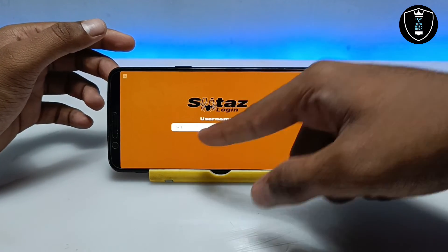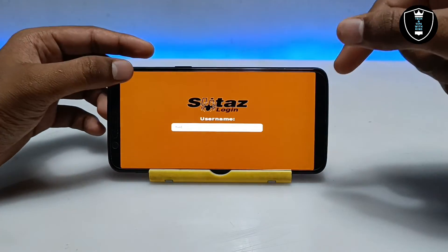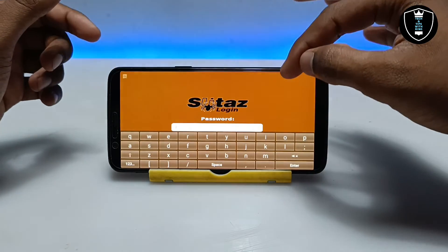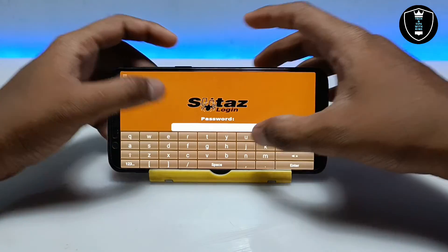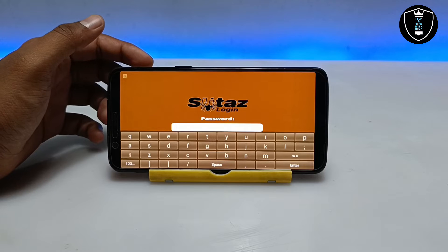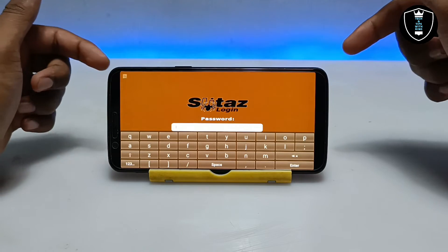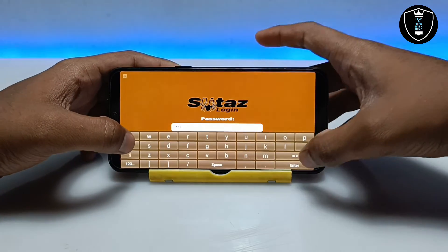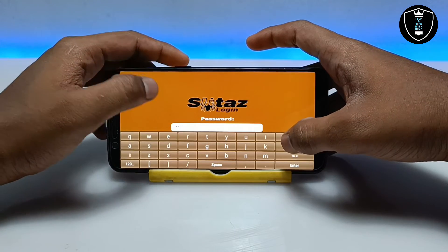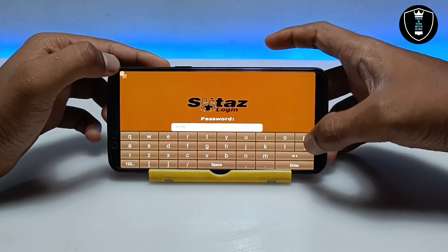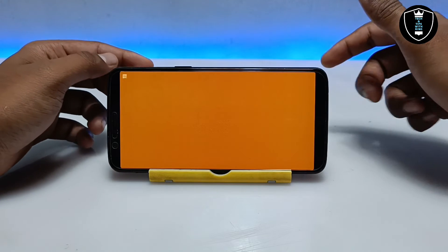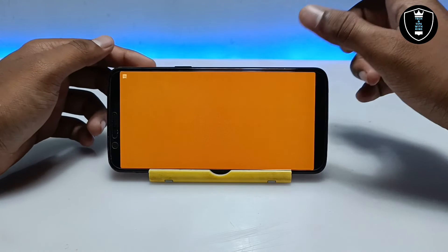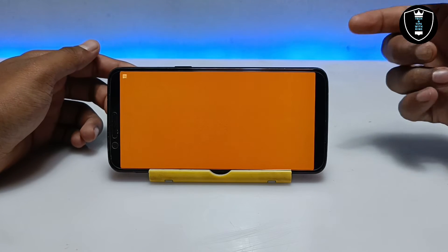The username is already set as 'tux.' Enable the keyboard and click Enter. After clicking Enter it will ask you to enter the password. The password you have to enter is 'root.' After entering 'root,' click Enter again. As you can see, it will go to loading and from there it will start the desktop of Slitax OS.